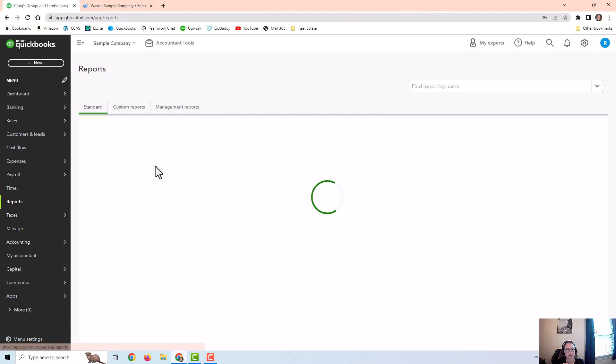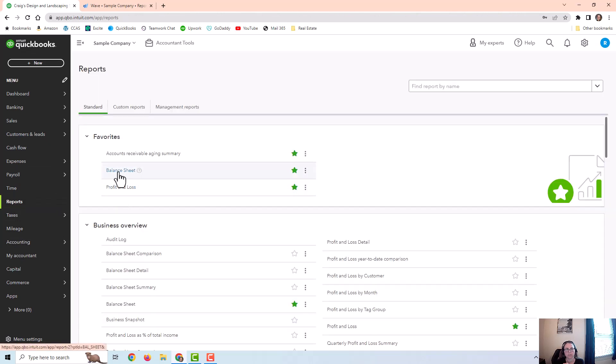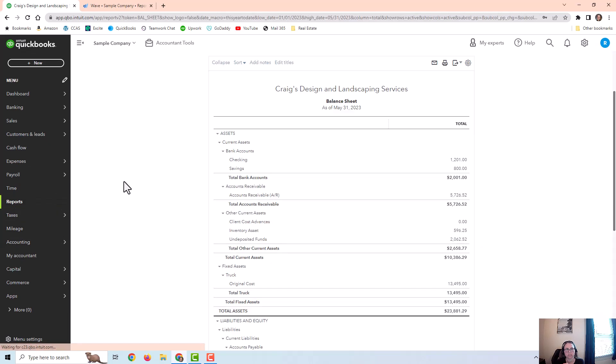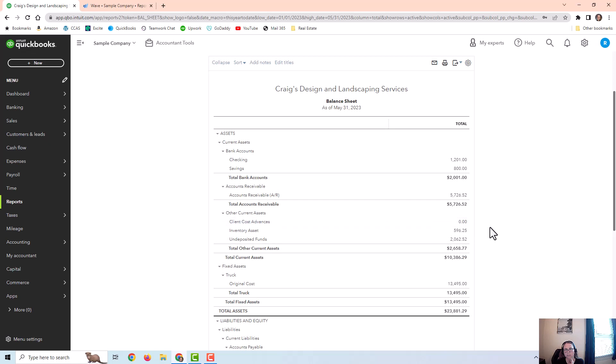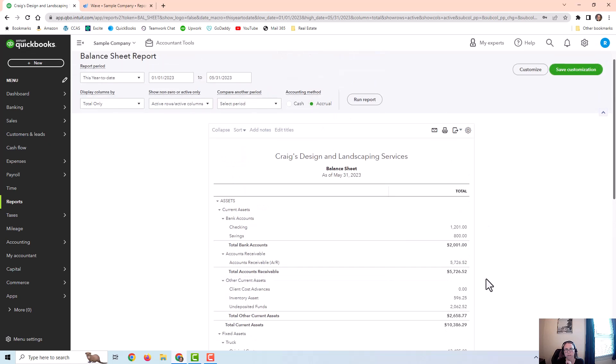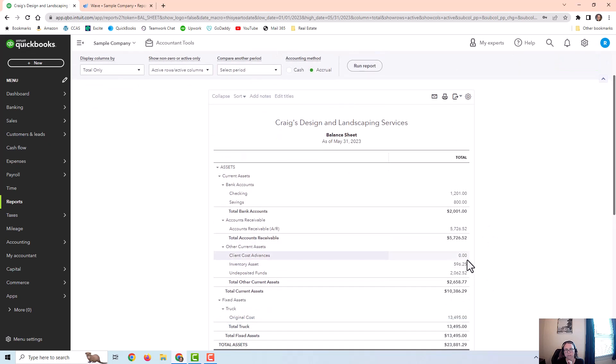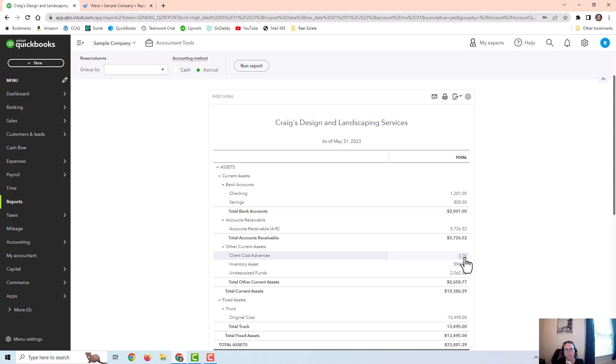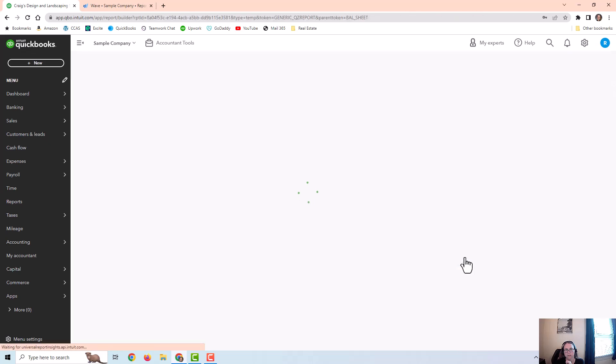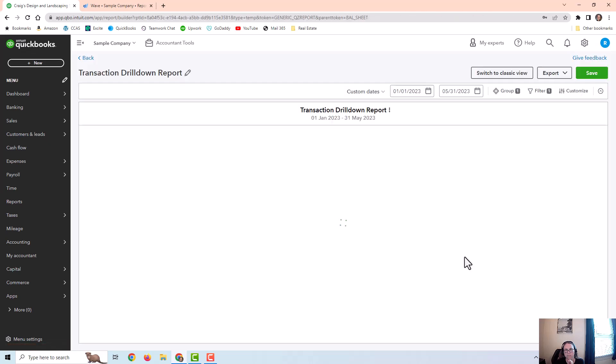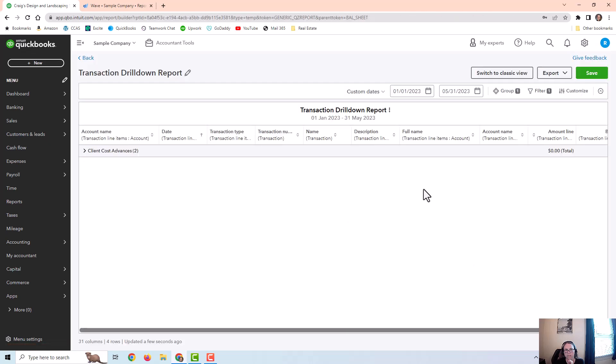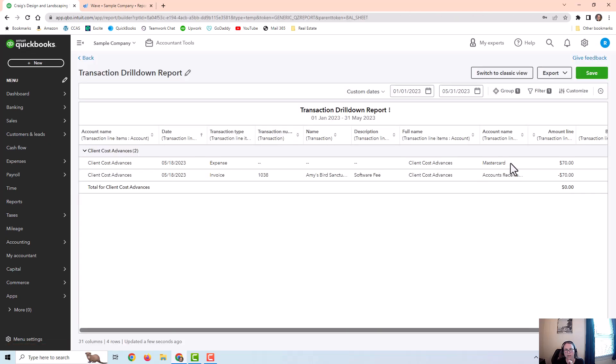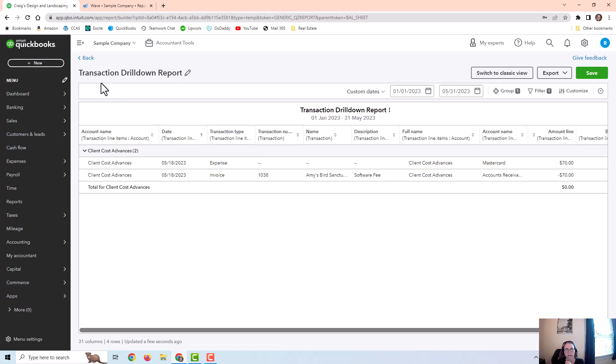I would have to go to the balance sheet to see anything in client cost advances, which is right here in the asset section. Now right now it shows zero. I can click on this to see detail.